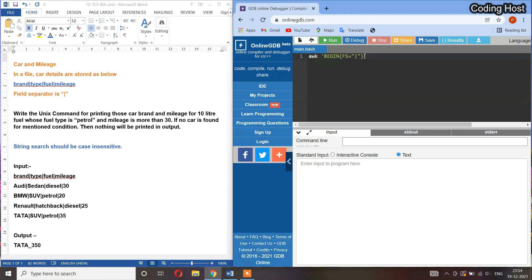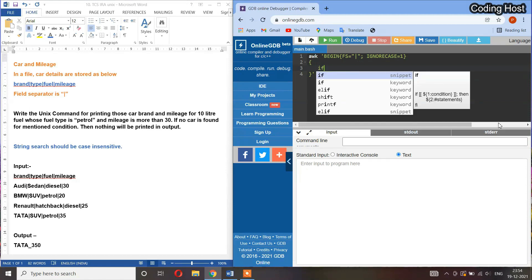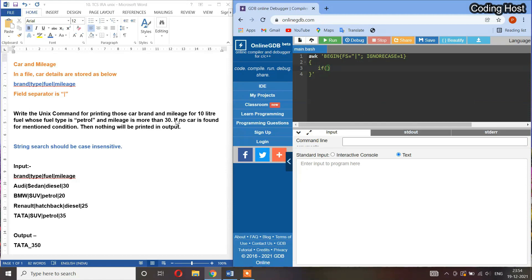Then we have to ignore the cases. I will use a statement IGNORECASE equal to 1, so it will ignore the cases when we are checking the fuel. After that I will use braces and in these braces I will take an if statement.